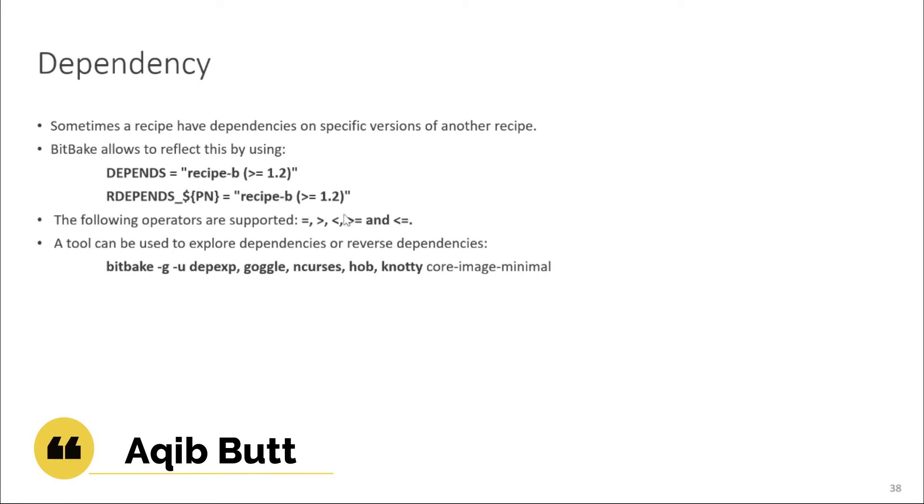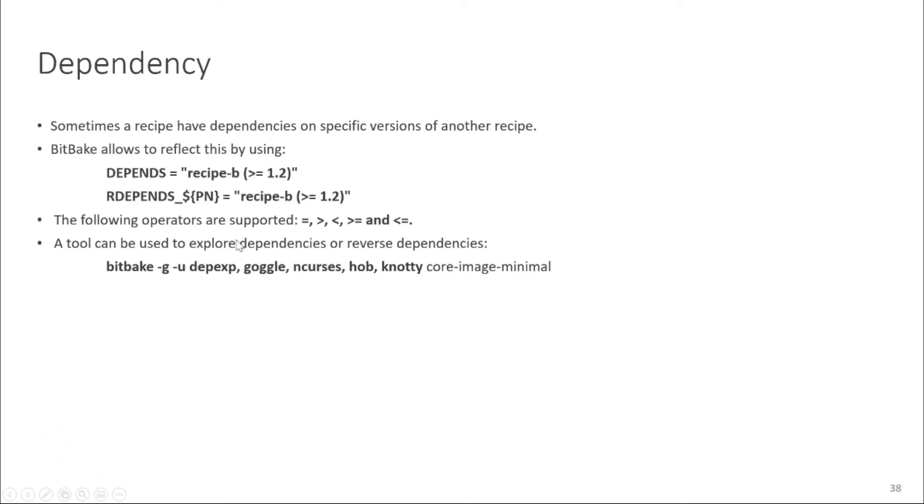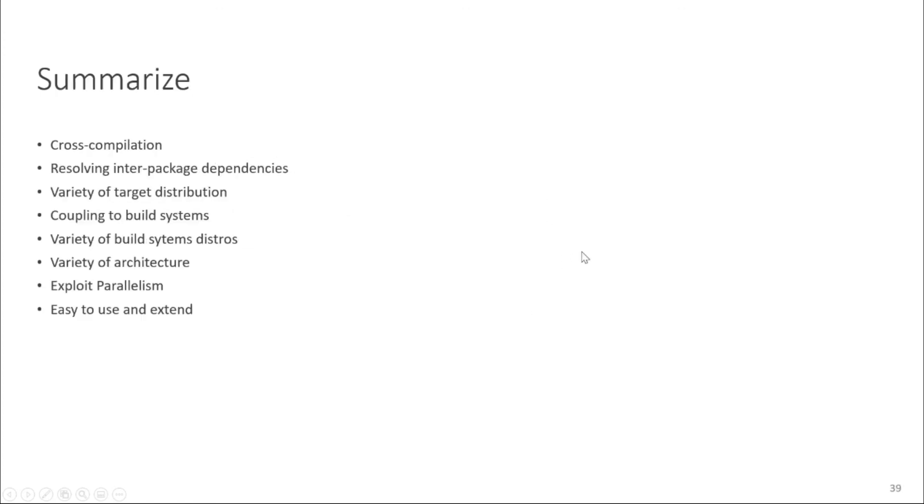And also like sometimes it's very complex to understand the dependency graph. So there are some tools available like ncurses which you can just run the command BitPic dash g dash u and then you write your recipe and then you use this tool. Like this tool will show you all your dependency graph.